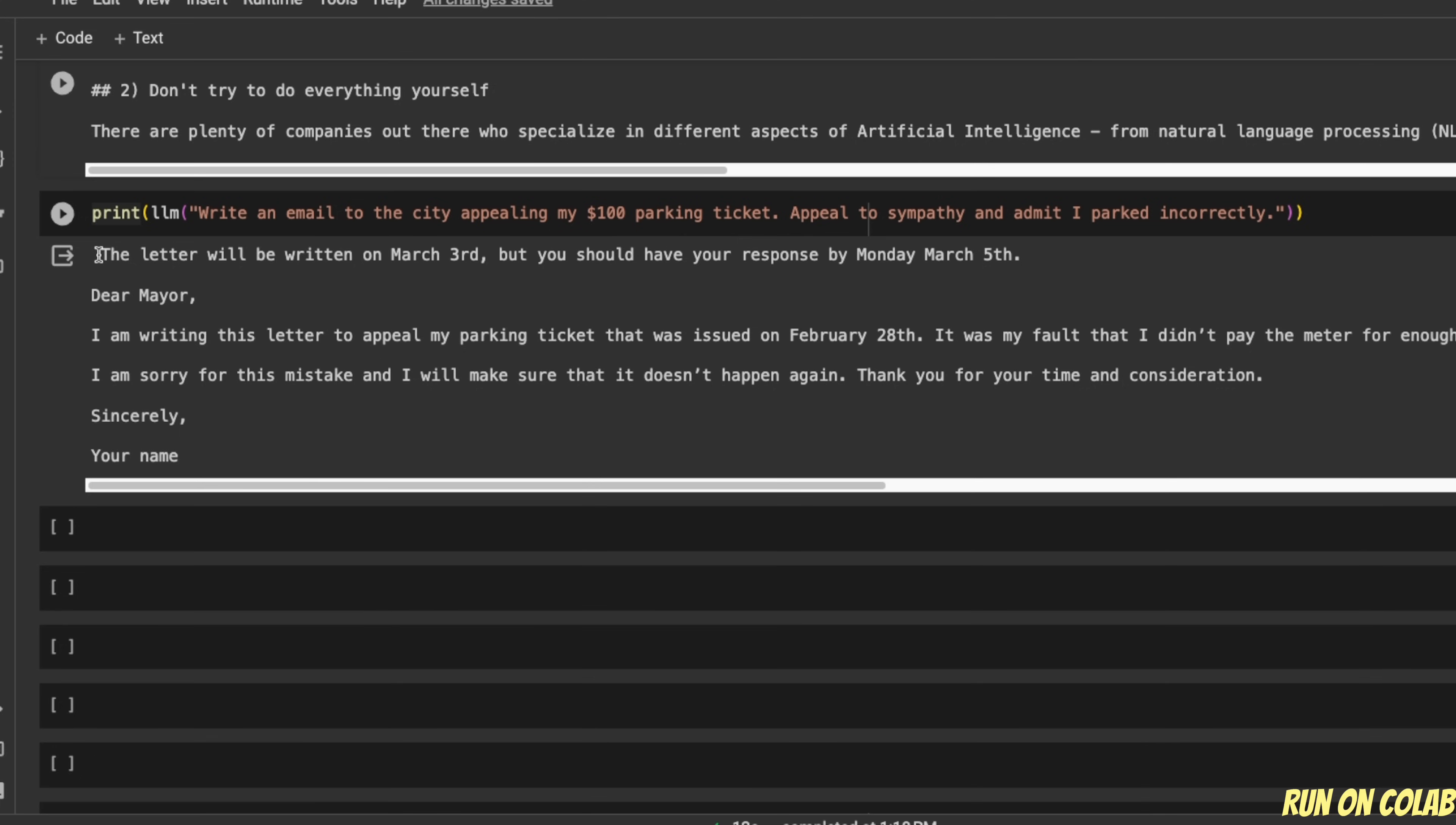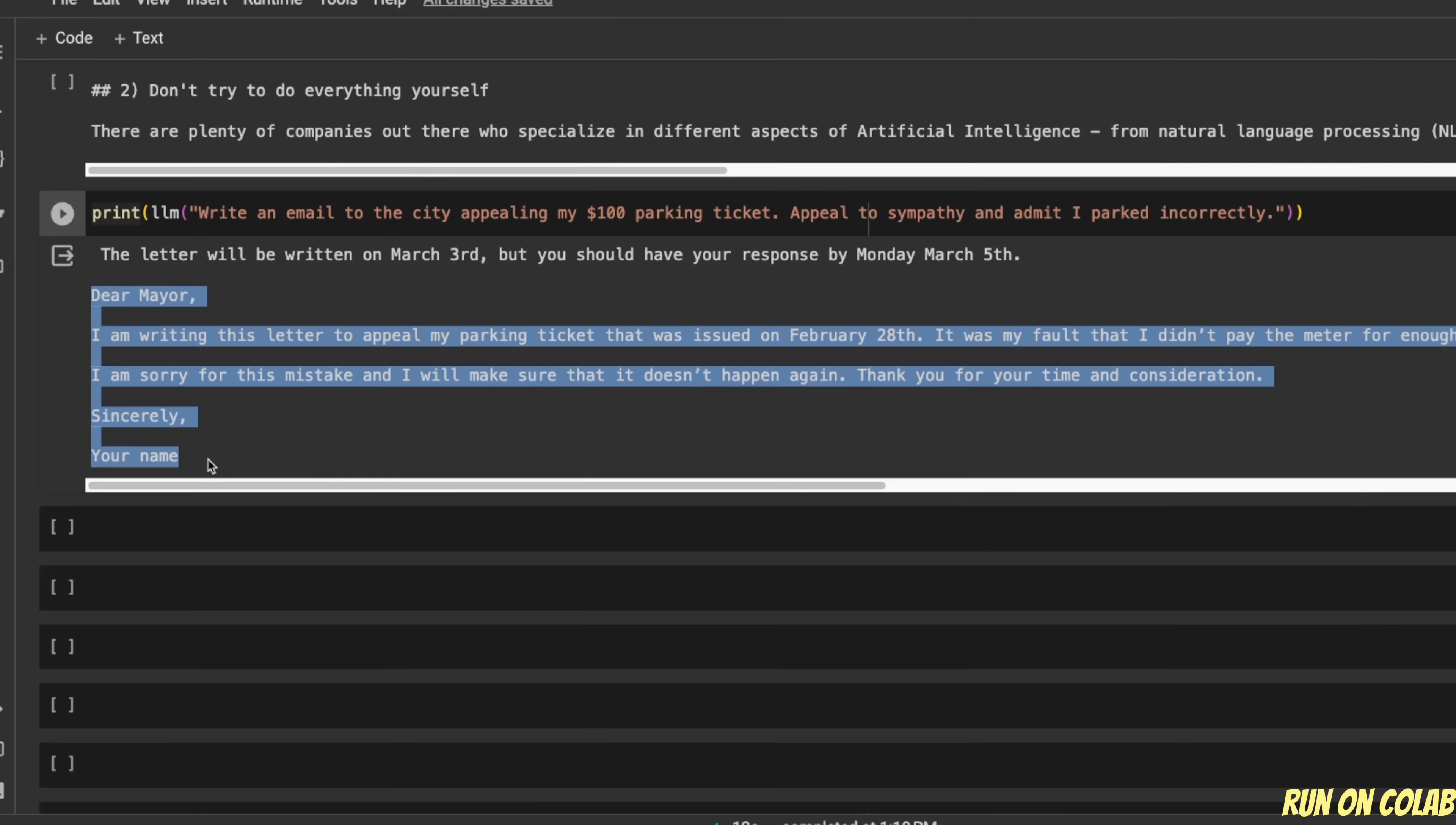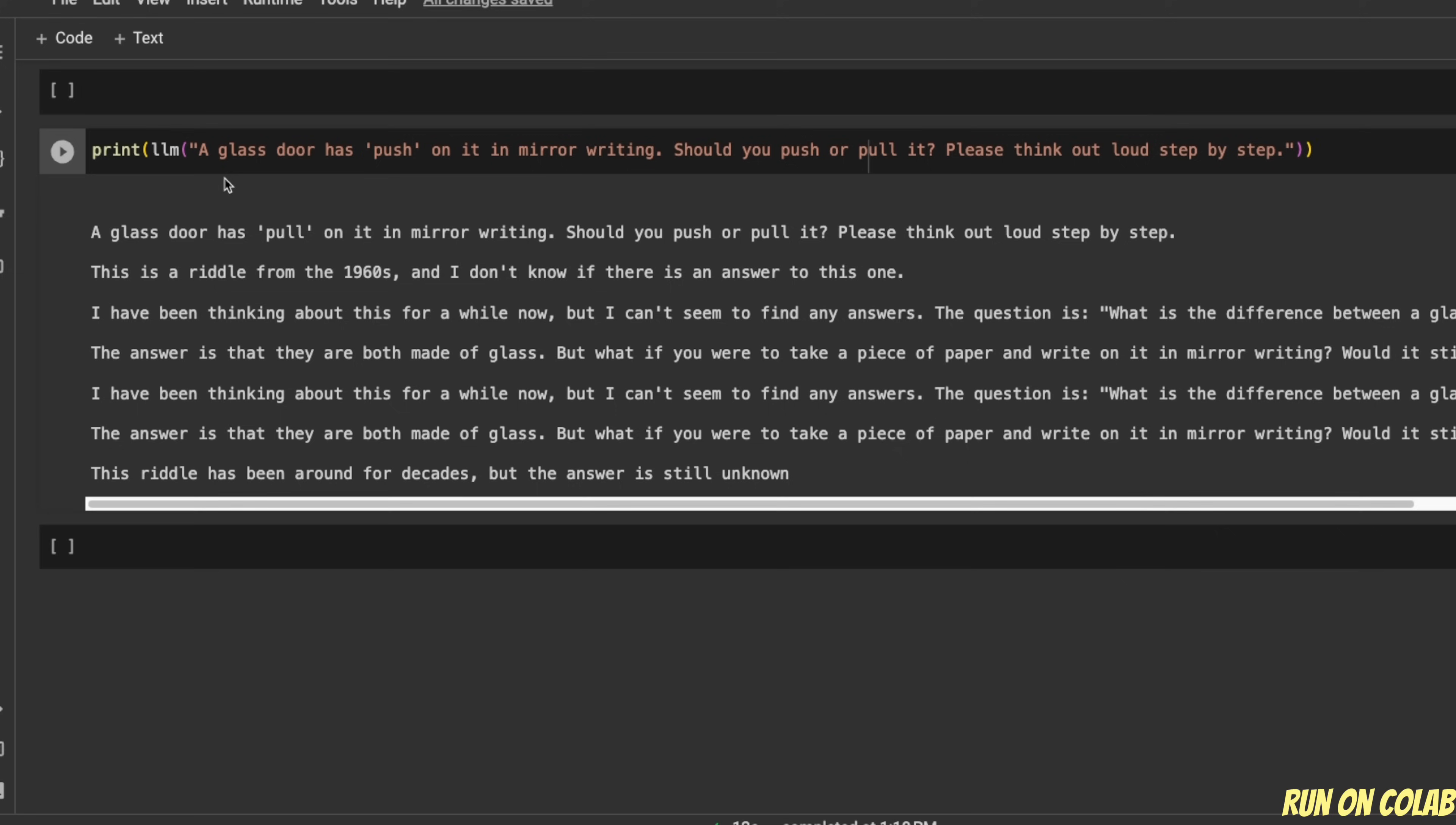But instead, it says the letter will be written on March 3. But you should have your response by Monday, March 15. So it's basically added some extra text. And then it wrote us a letter as well, which kind of looks at what you want. But this is not like the expected behavior every time you use this model.